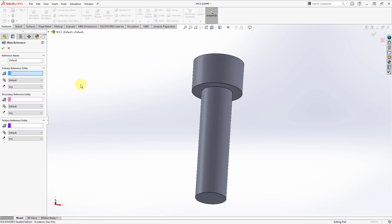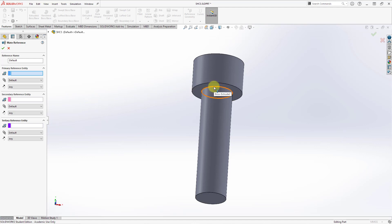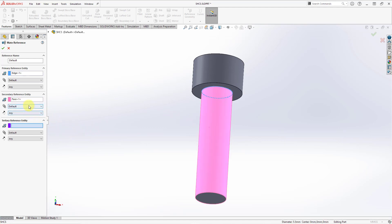The way to get to the command is from the Reference Geometry drop-down. Here we have Mate Reference and the Property Manager opens on the left side of the screen. There are collectors for a primary, a secondary, and a tertiary reference, so you can define up to three references. There's also a reference name — by default it's called 'default.' For the primary reference, I'll use this edge. For the secondary reference, I'll select the cylindrical surface and from the drop-down next to the paperclip — the symbol for mates in SOLIDWORKS — I can choose default, tangent, or concentric. I want concentric.